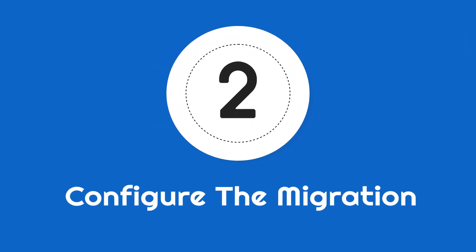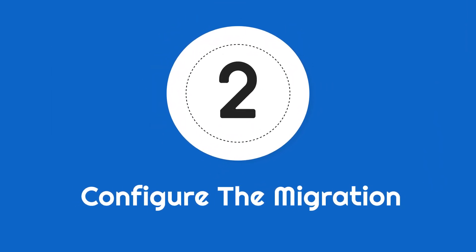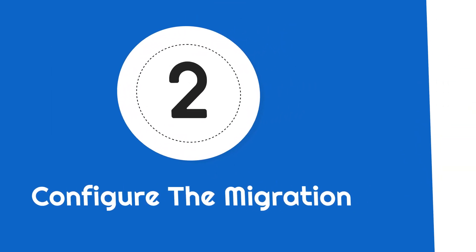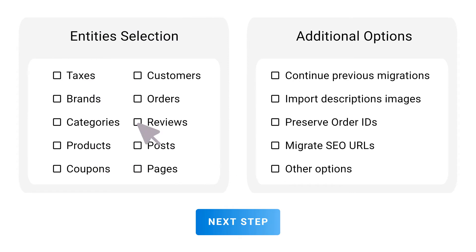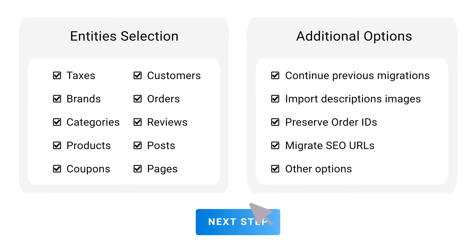Step 2: Configure the migration. Select the entities you want to migrate and the additional options needed for your migration.